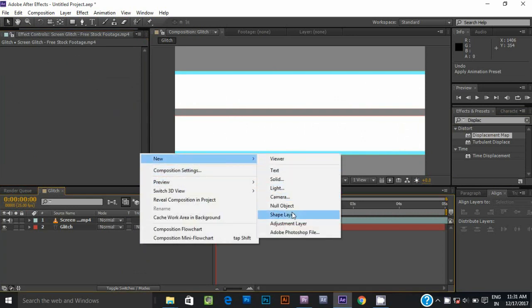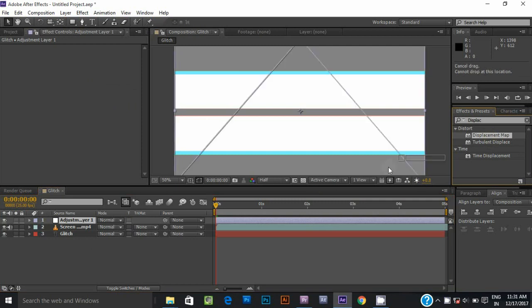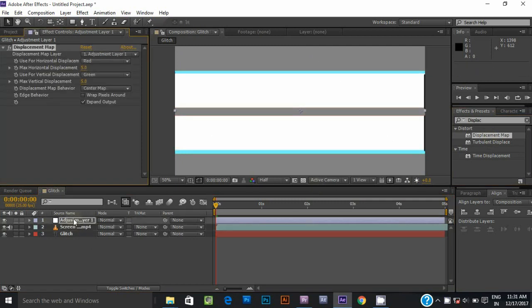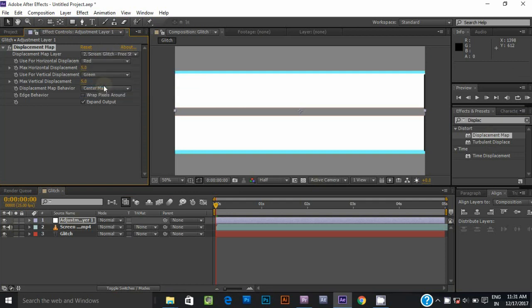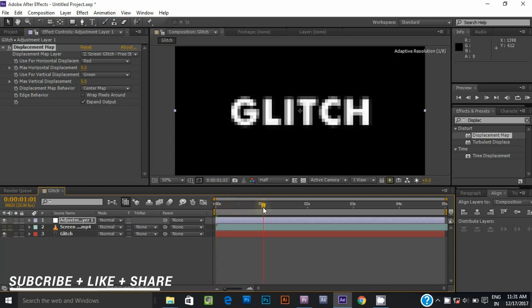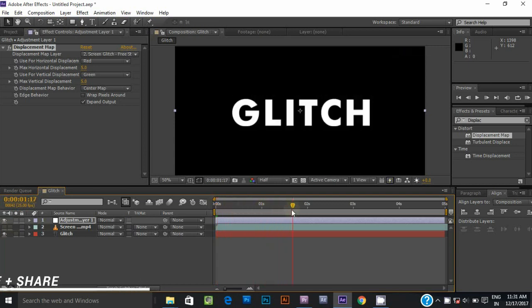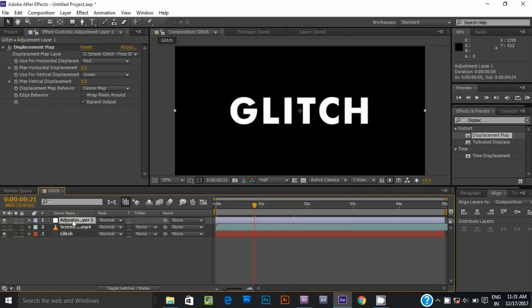Make a new adjustment layer. Go to the effects and presets panel and search displacement map. Now go to the effect control panel on the displacement map layer. Select the stock glitch footage, then turn off the stock glitch footage layer. You can see the effect applied on our text layer.